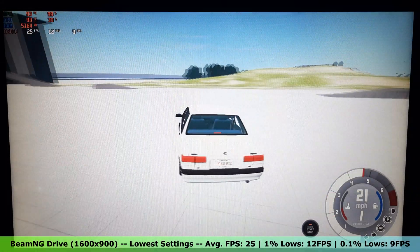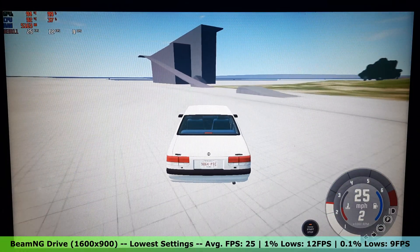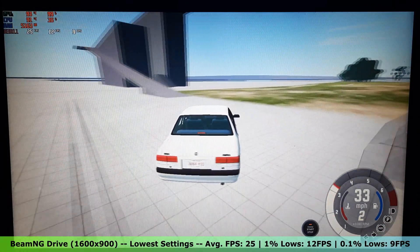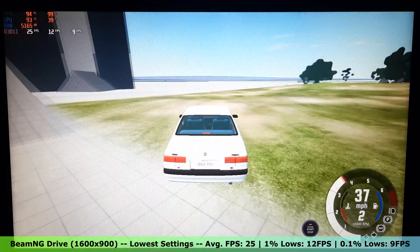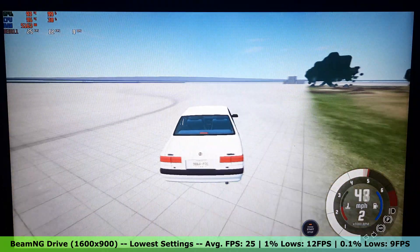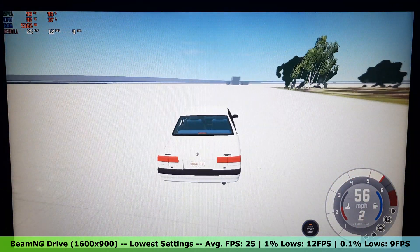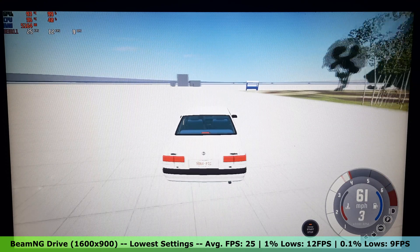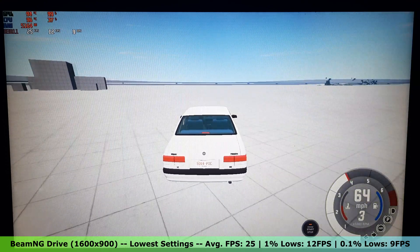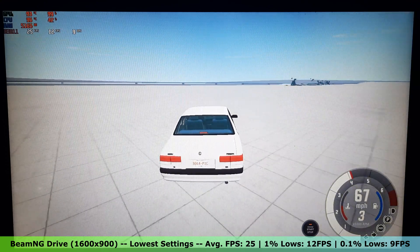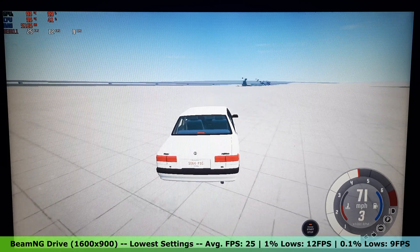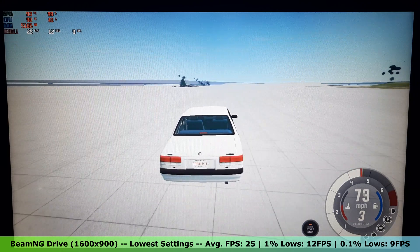Now, it's time for BeamNG Drive. Using the lowest settings in the 1600x900 resolution, I got an average FPS of 25, with 1% lows of 12 FPS and 0.1% lows of 9 FPS. BeamNG is playable, but it's definitely maxing out the GPU.